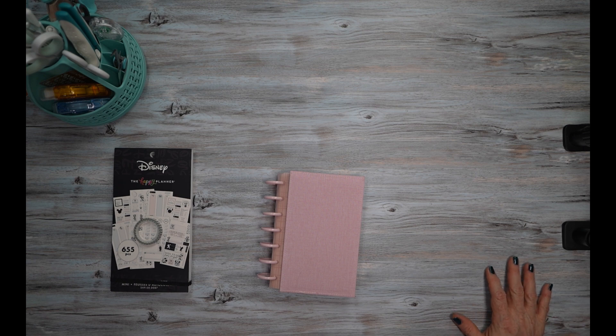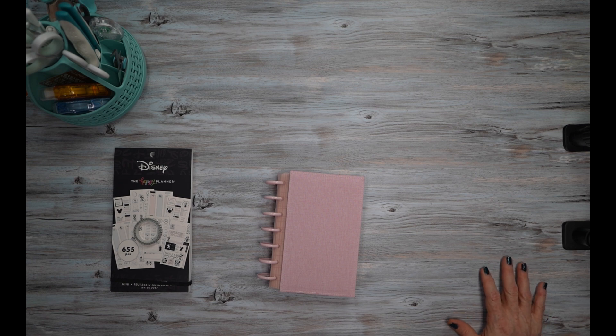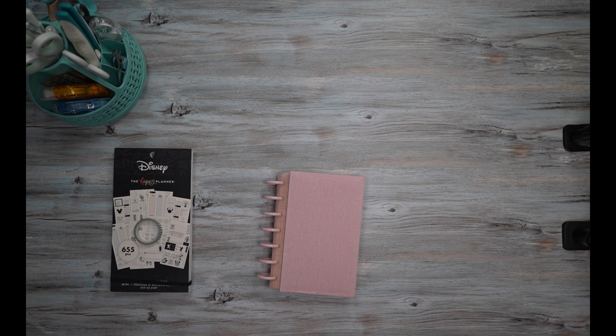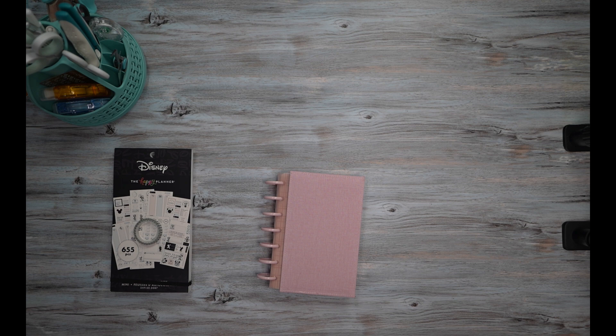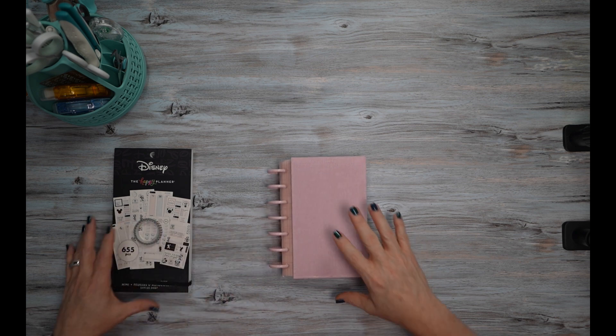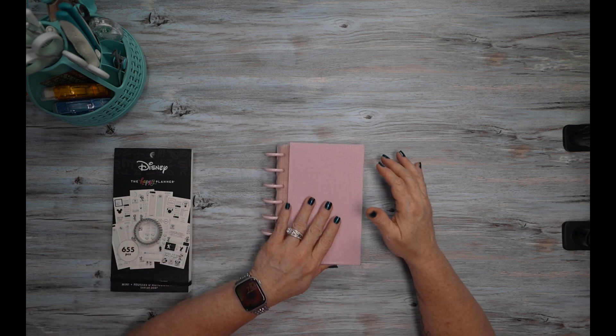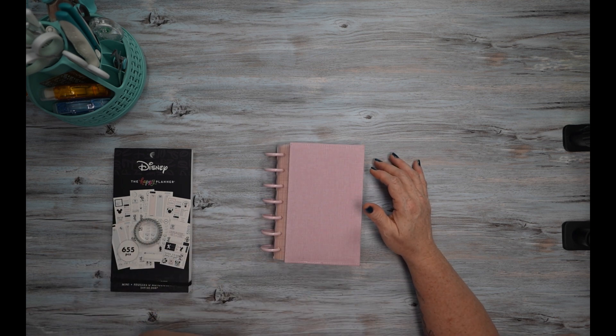Hello, hello, welcome to my channel. If you're new here, thank you for stopping by and giving me an opportunity. And if you're returning, thank you so much for your continued support. Today I'm going to be planning in my mini dashboard happy planner for the week of October 30th through November 5th.